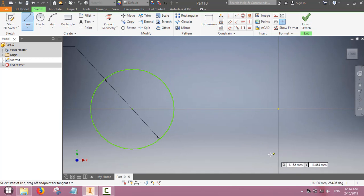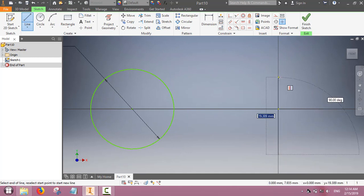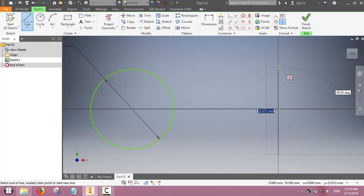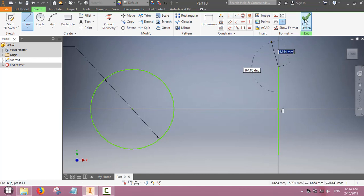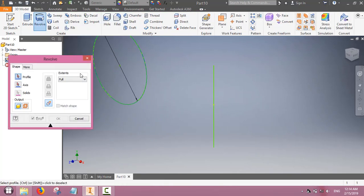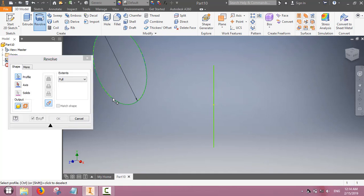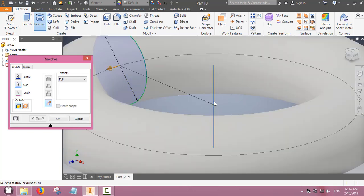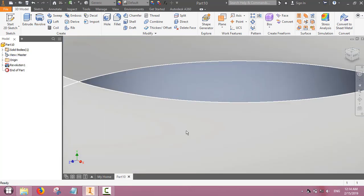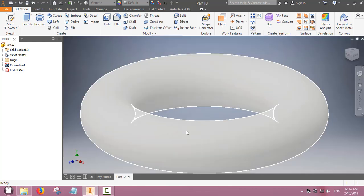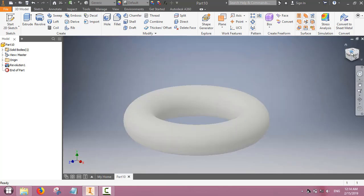We also have to define the axis. We will draw this line which will act as the axis around which we will revolve this circle. Use the revolve command where this circle is the feature and the axis is this line. This circle has been revolved around this axis to produce this torus shape.